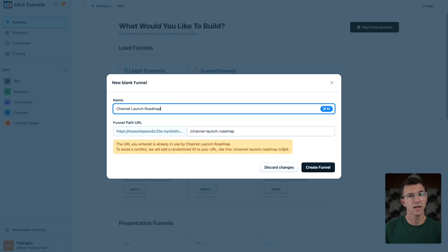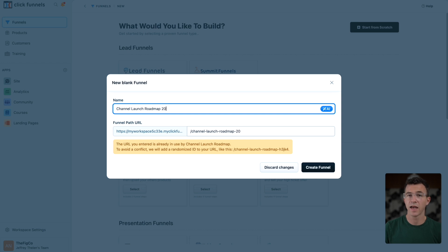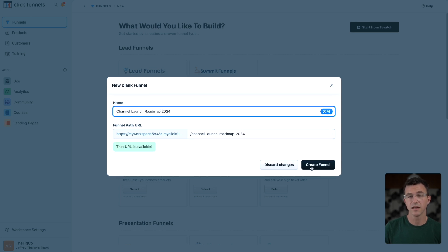I'll give it a name. Notice that the URL is being used by another page. So I'll add 2024 on the end and create the funnel.